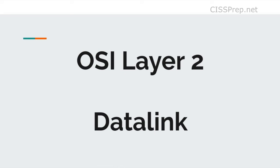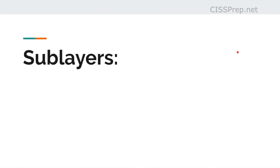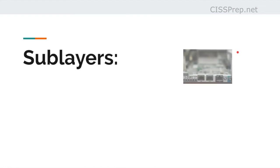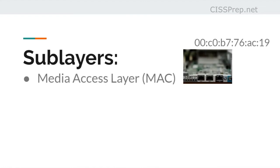The OSI layer 2 is the data link layer, which is concerned with frames. There are two sub-layers, the media access layer, which is where the MAC address lives. This is the physical address that's burned into the hardware.